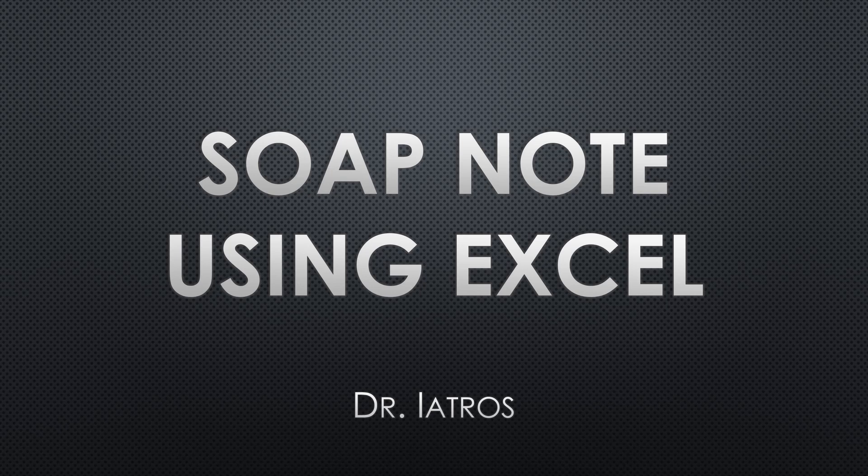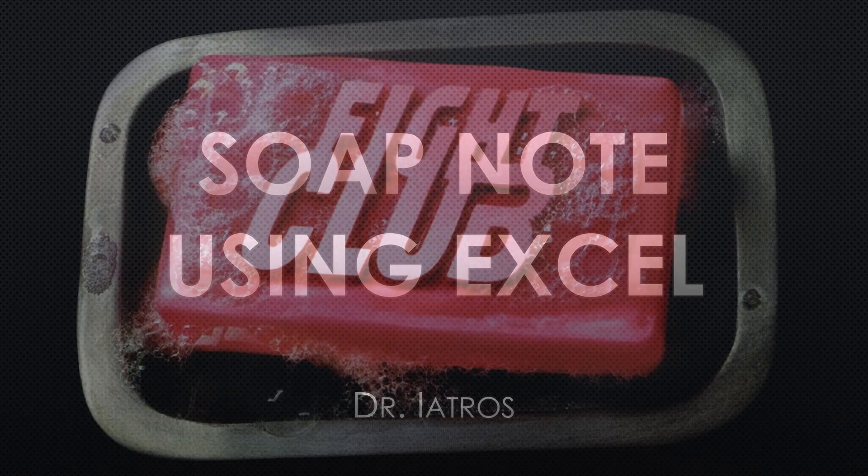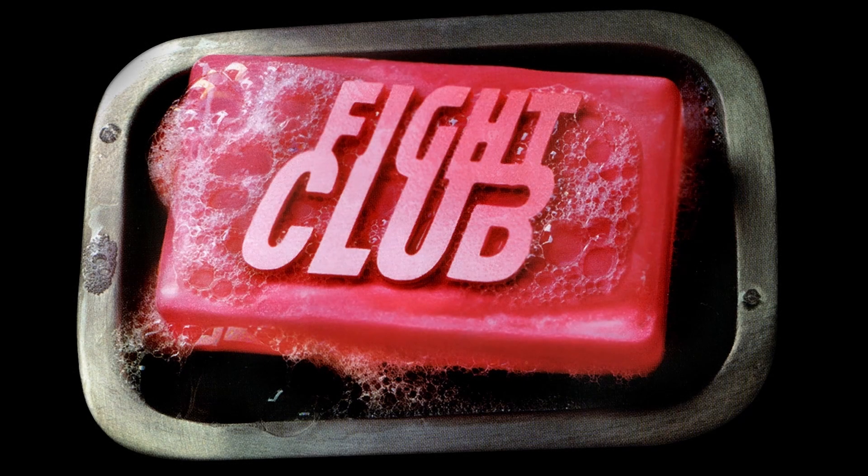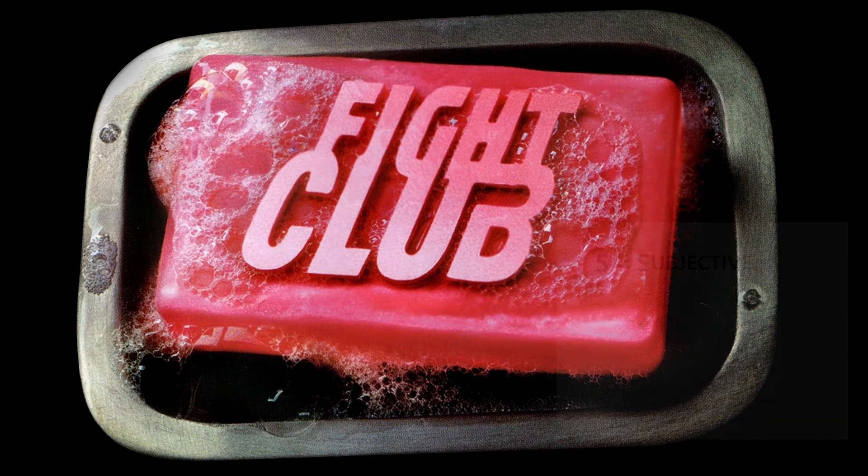Today I'm going to show you how to create a simple SOAP note using Excel or any other spreadsheet. A SOAP note is the simplest note of all.